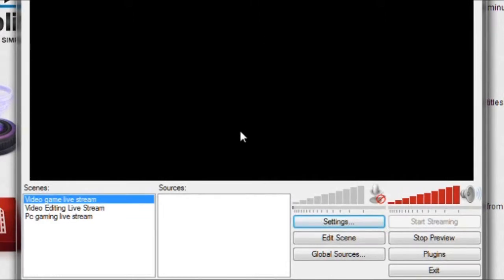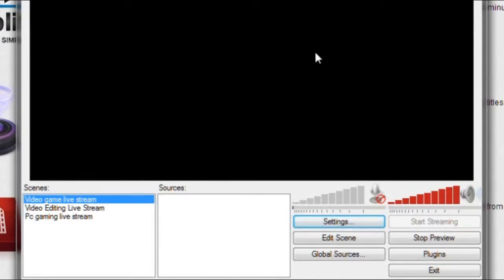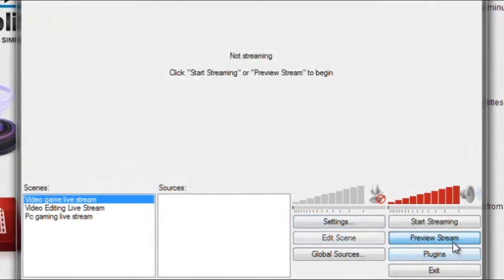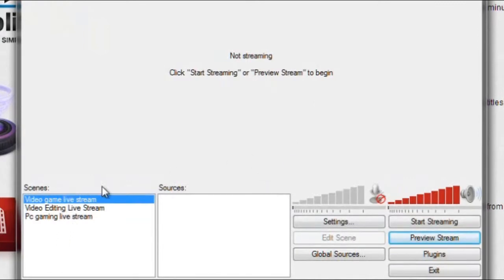I'm going to show you guys how to use the Open Broadcaster software to stream to Twitch. It's really simple. Once you've got the program, go ahead and open it up. What you're going to get whenever you open up the program is this: it's going to say not streaming and click start streaming or preview screen to begin.